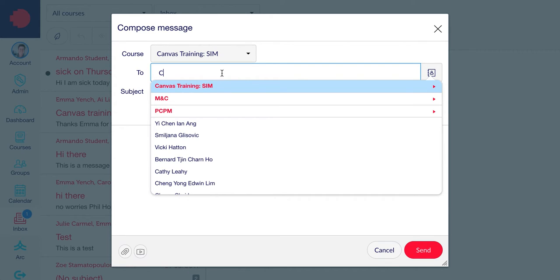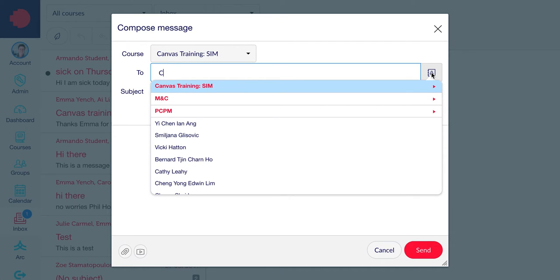You can also use the button on the right over here which will give you a complete list of teachers, students and student groups. You can send to any combination of these groups in Canvas.